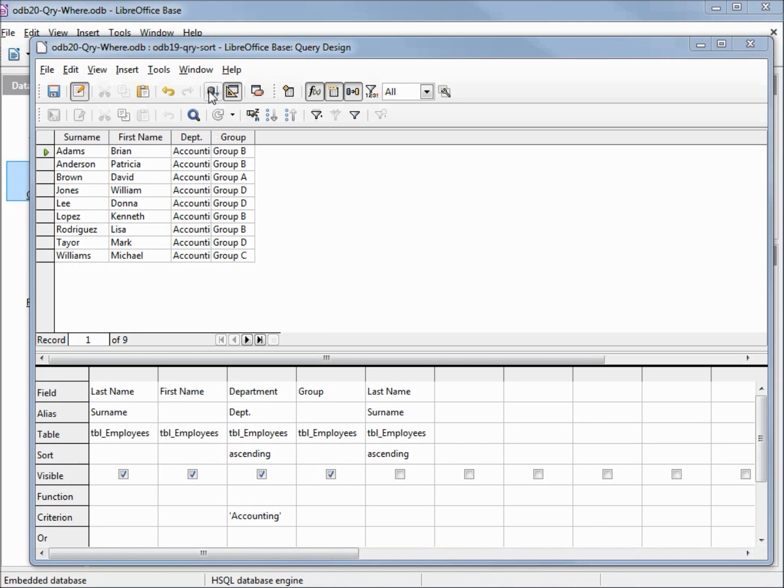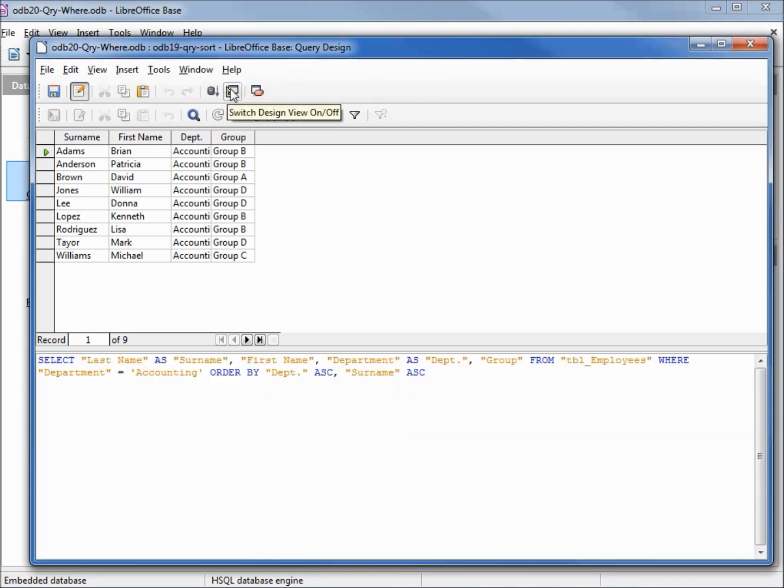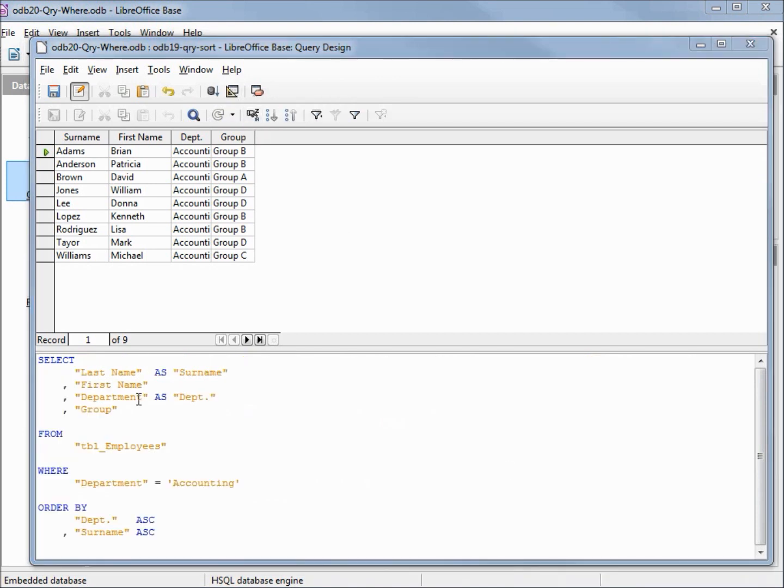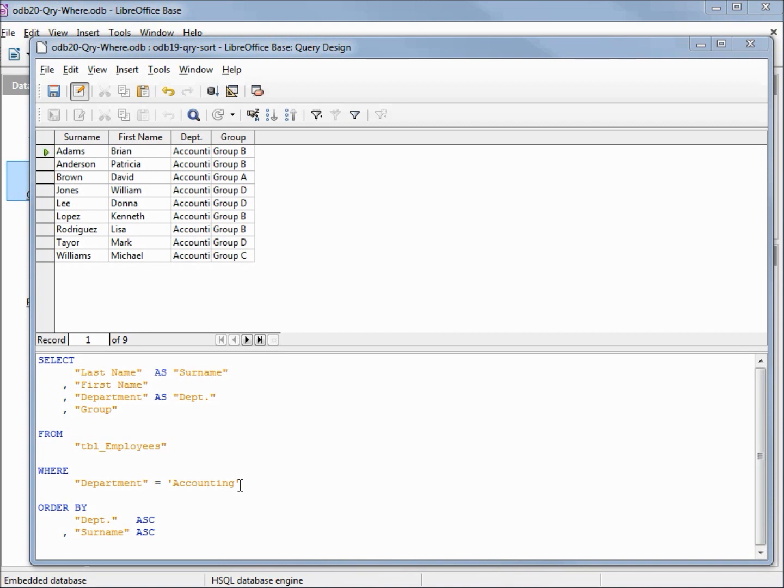Let's see how this looks in SQL view. We've got a single line, I'll need to reformat that. Now this looks a little more familiar. We've got our select that we're already familiar with, from, and the order by. The new thing is this where clause where department equals accounting. The important thing to notice here is that accounting has single quotes, not double quotes.